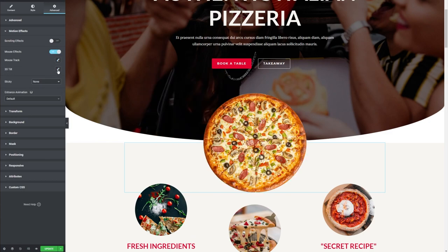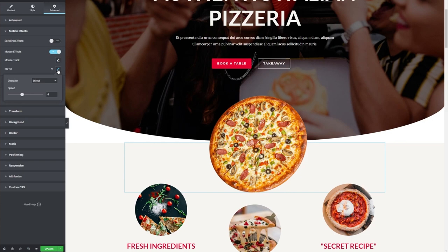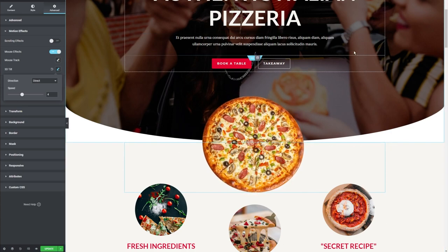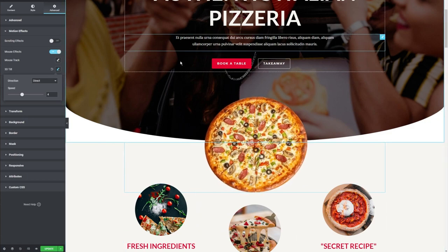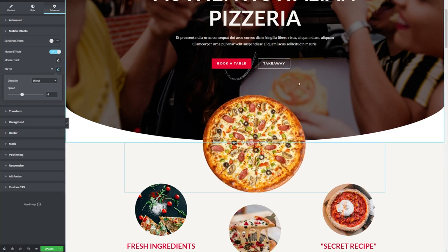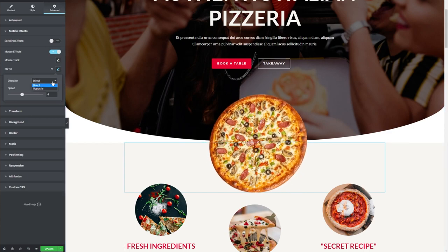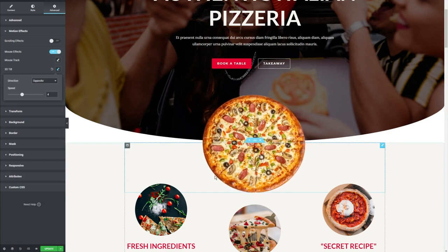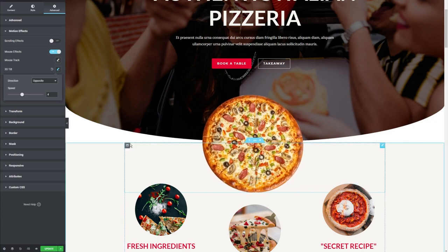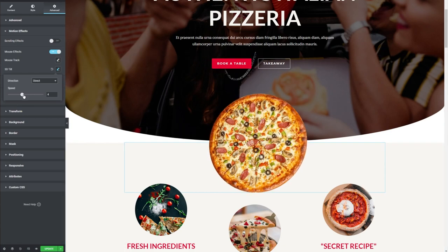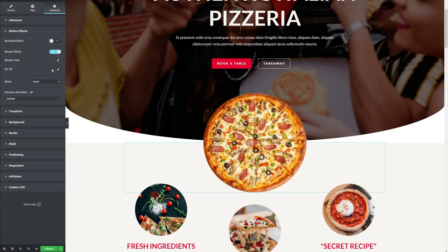Next we're going to check out 3D Tilt. I'm going to click on the pencil button to activate the effect. That's a really cool effect — it works really well with the pizza because it's a disk kind of shape. As we move our mouse, it tilts and rotates around a little bit and has a nice 3D effect. We can change it to Direct, which follows our movement, or Opposite. The Direct setting works a little bit better because it's following and rotating to the direction of our mouse.